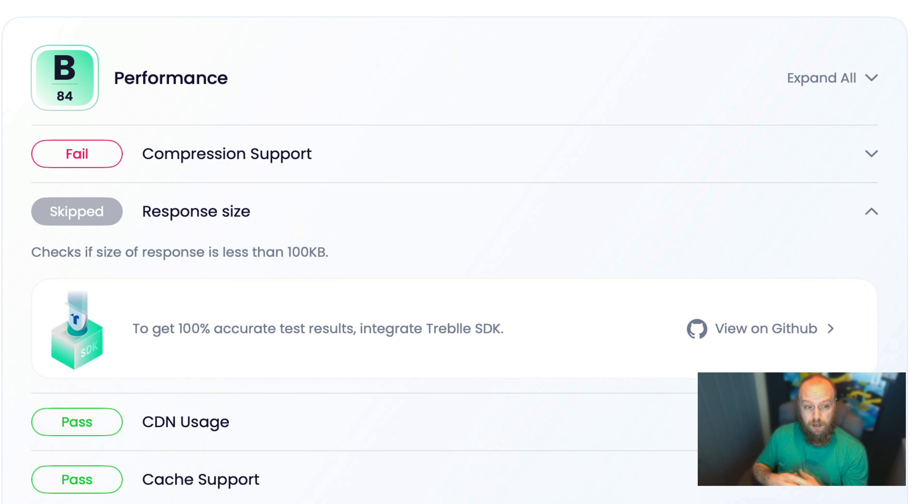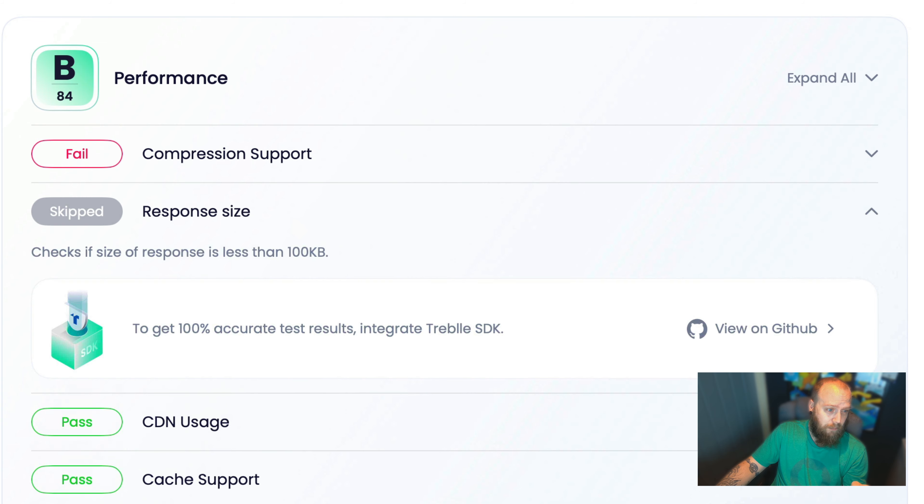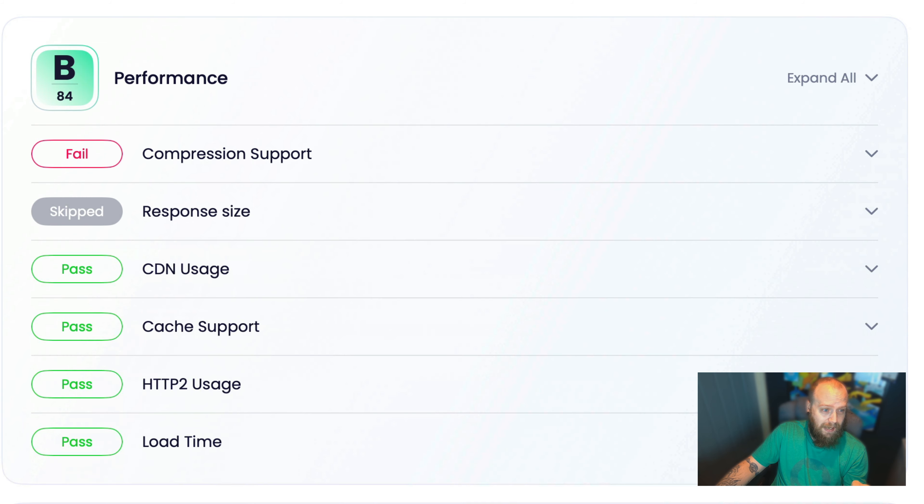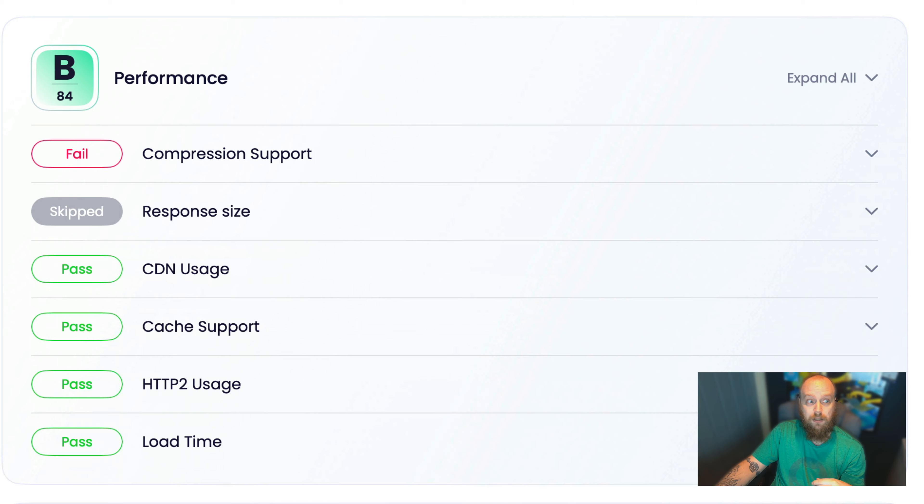So if you want to know more, go and use the Treble SDK and see how insightful it can be for you. But for this, we're looking at one main failure out of the potential six tests that we're running.